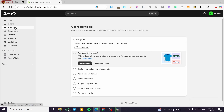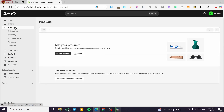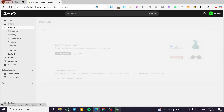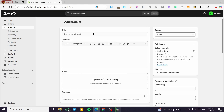Do not forget to set up a product. In my case I did not have any products, so I'm going to add a product real quick. We are going to set up a random product.